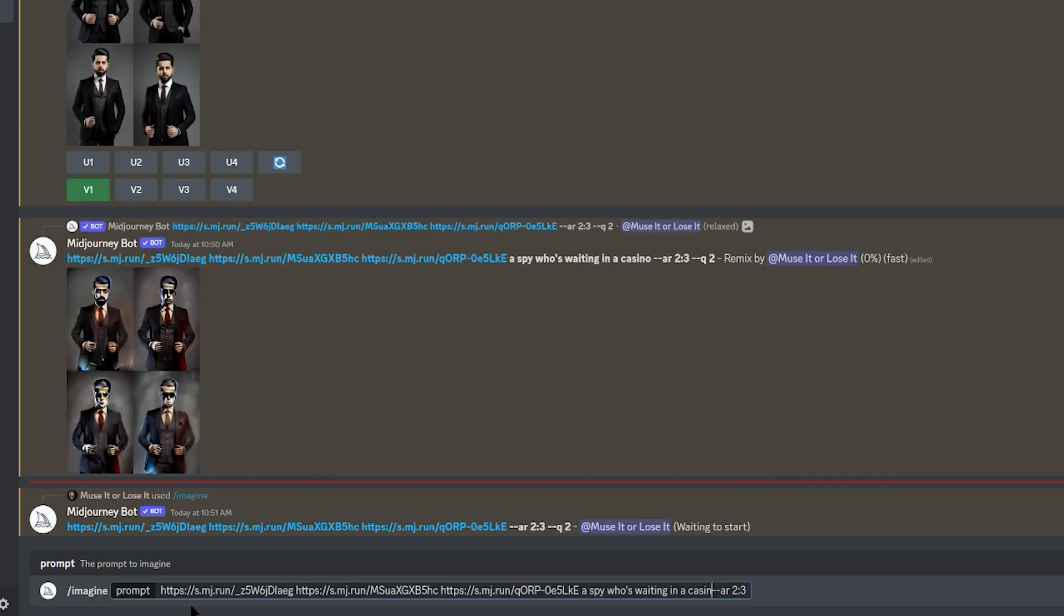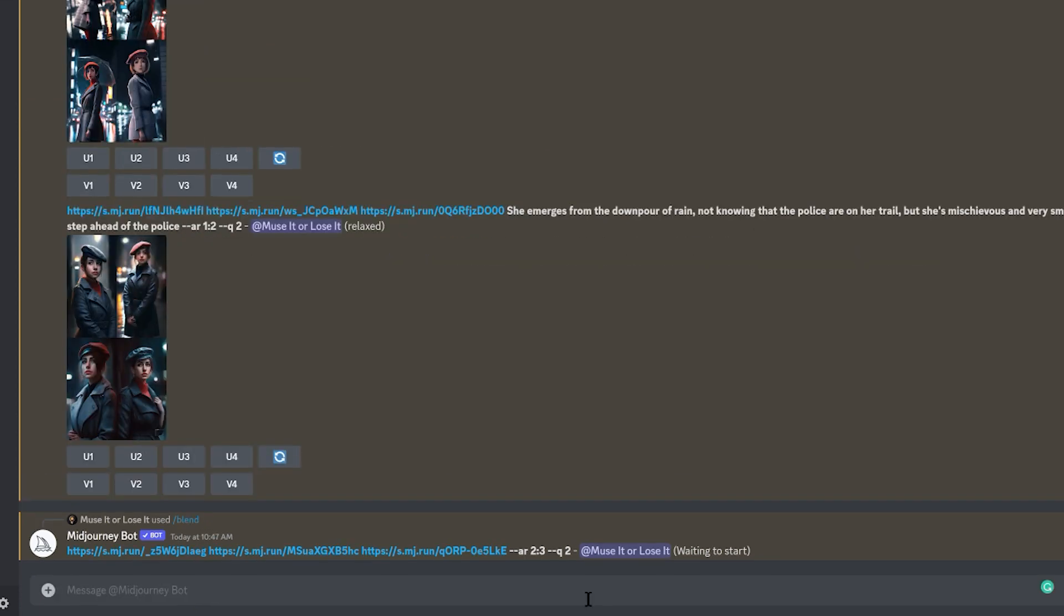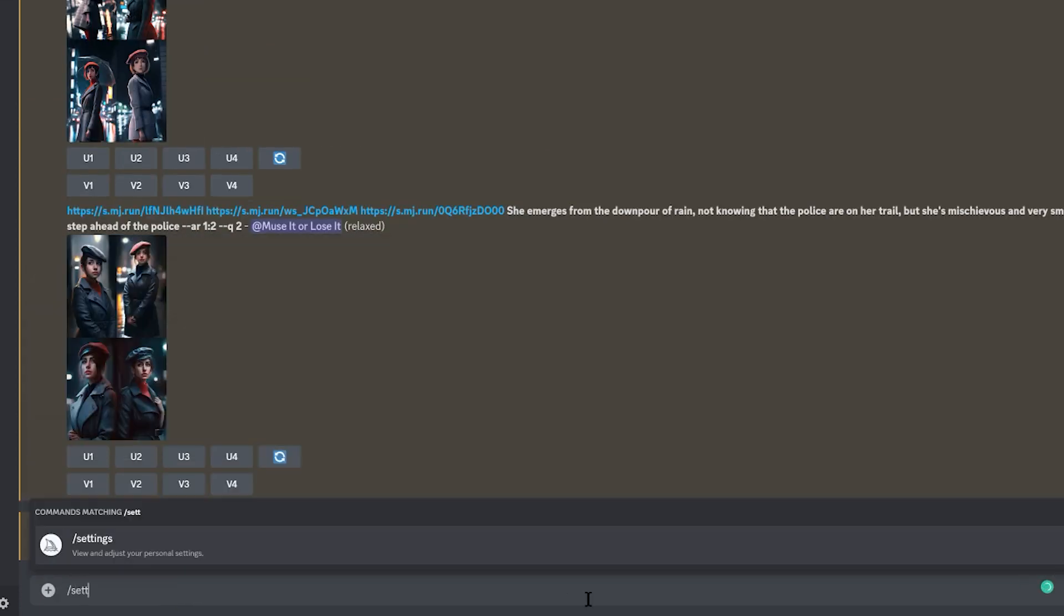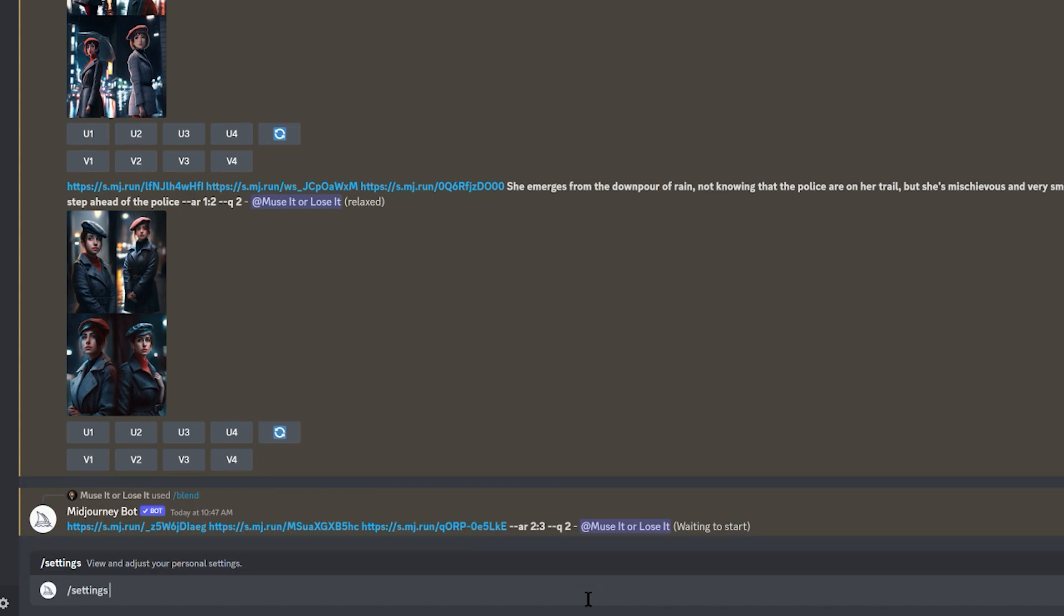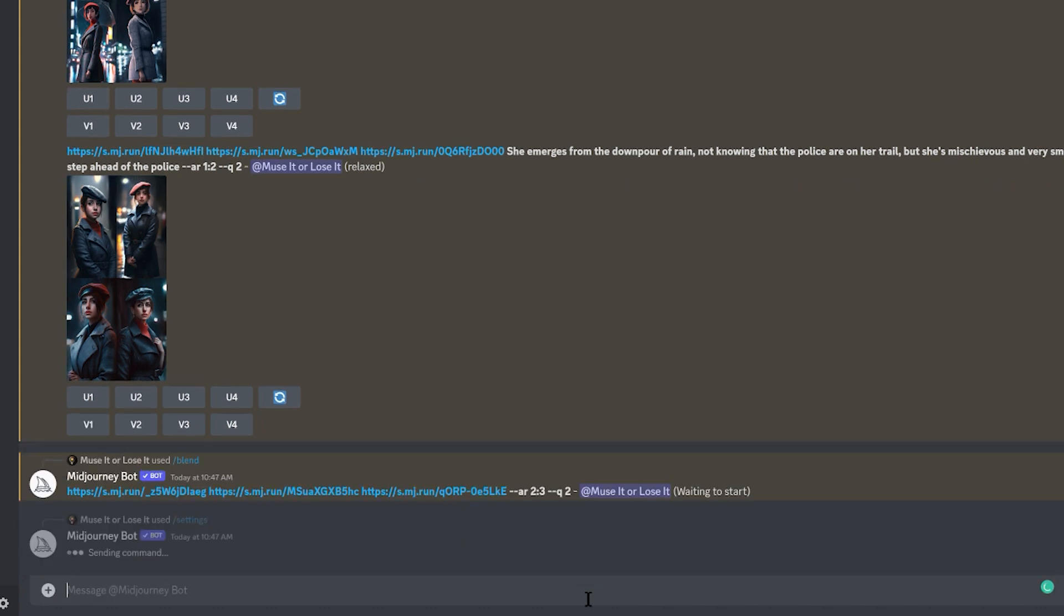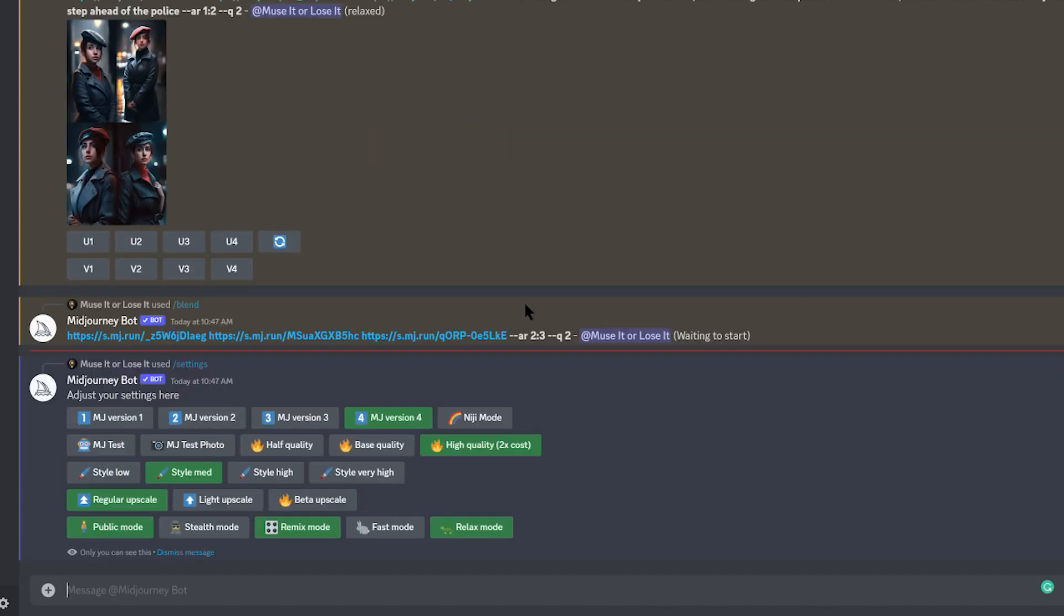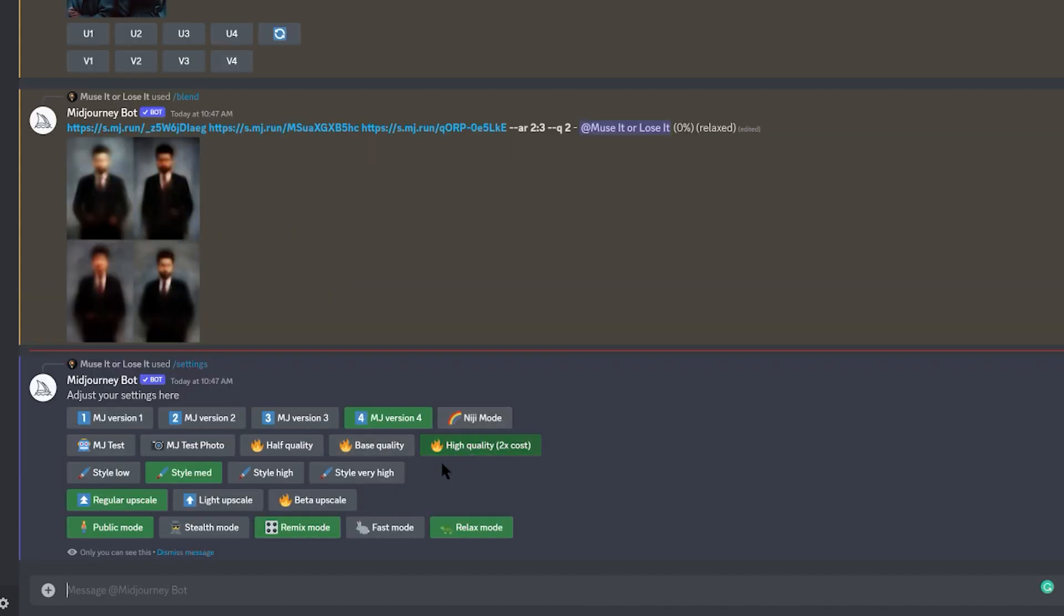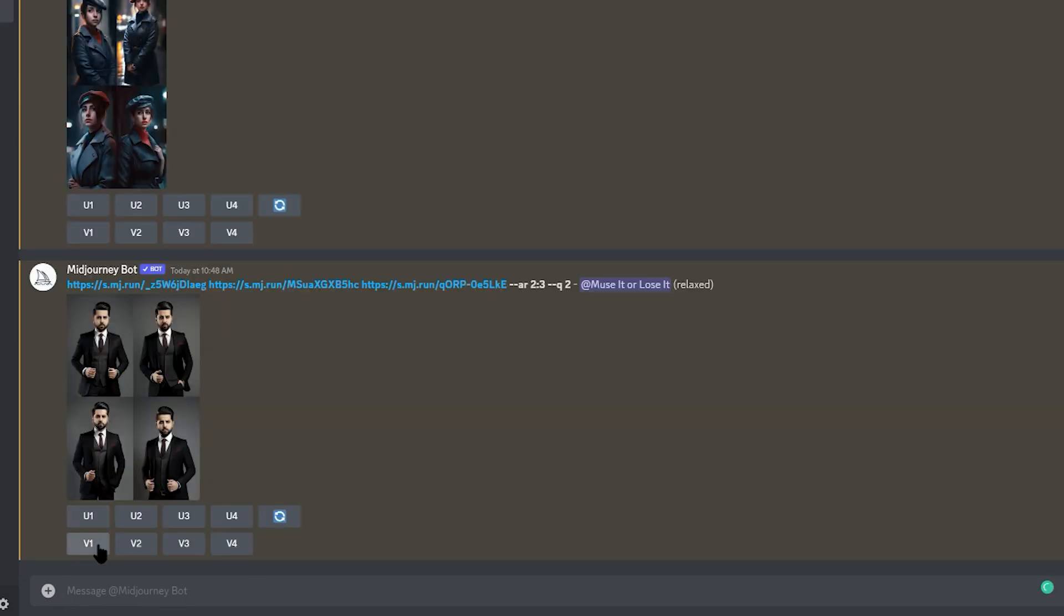The second option is using the remix tool. Make sure you have the remix tool mode enabled by checking your settings. If you don't have it on, click on it. That way you can click on the variation button and start remixing.